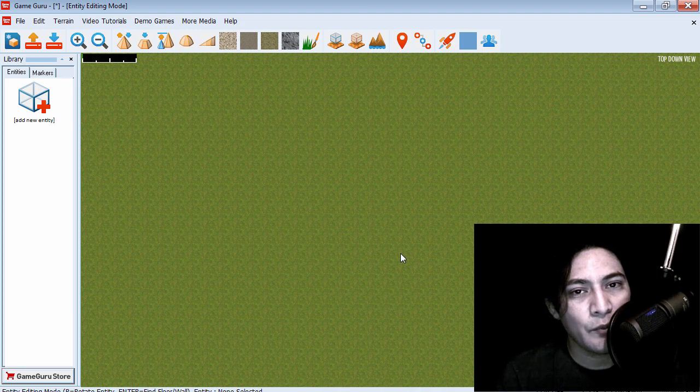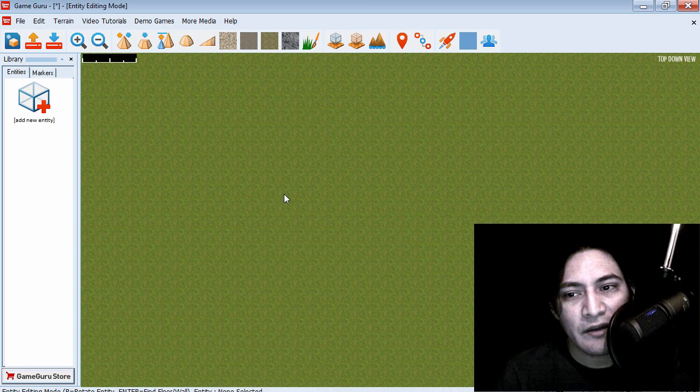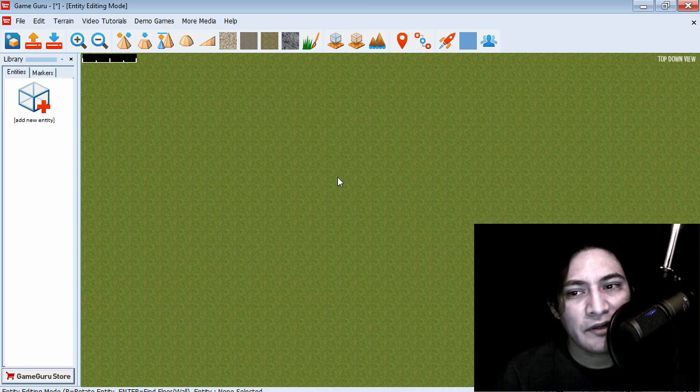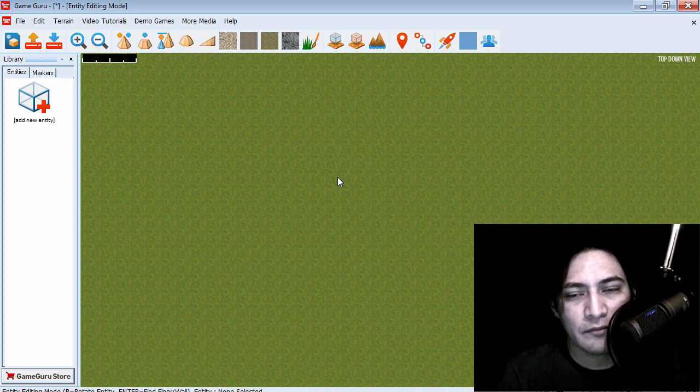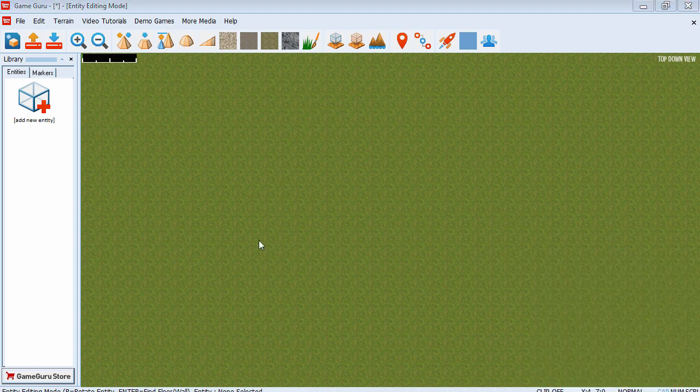Hello and welcome. I have GameGuru here open and today we are going to create a third-person RPG game. Super simple. No programming. Let's get started.